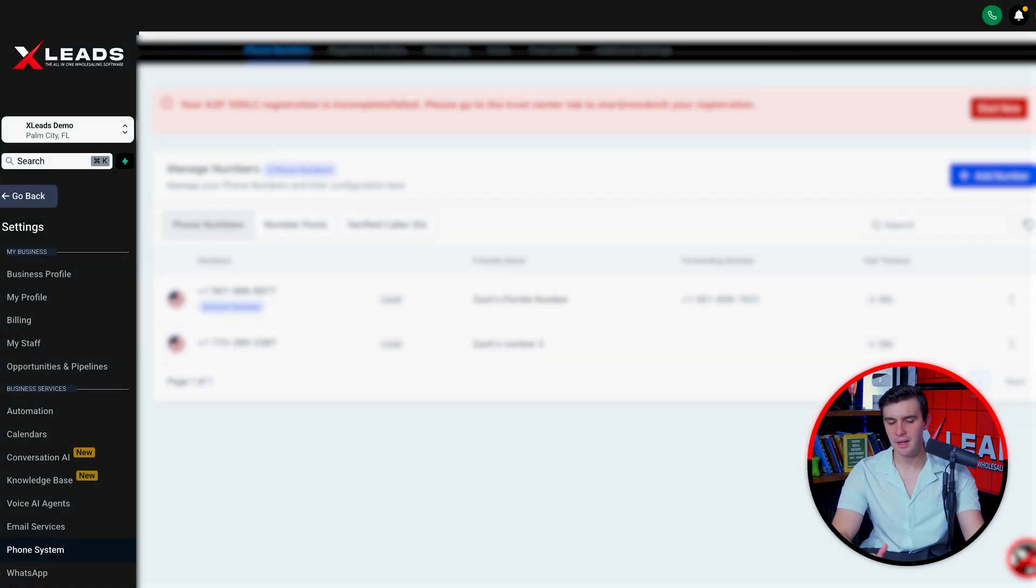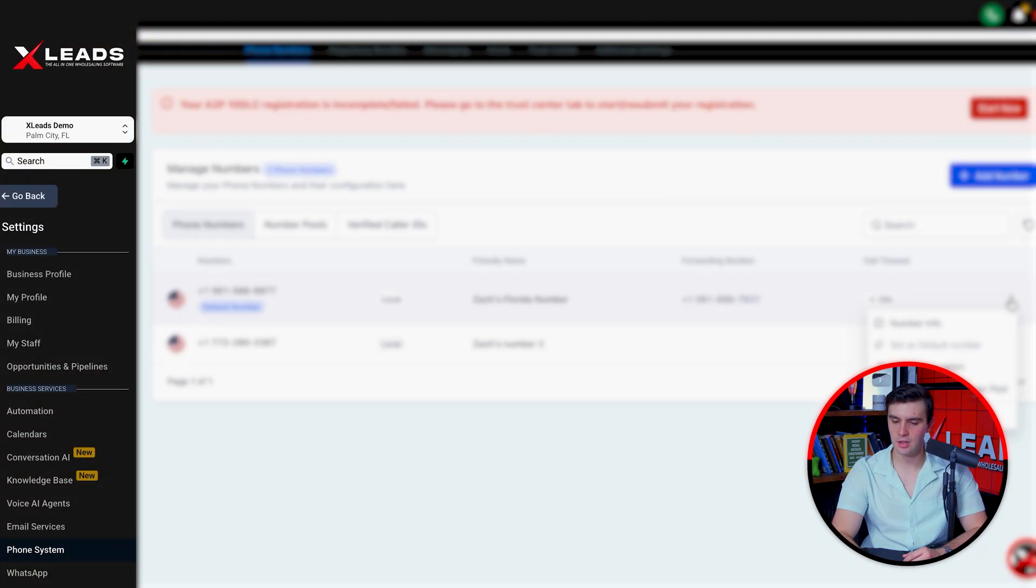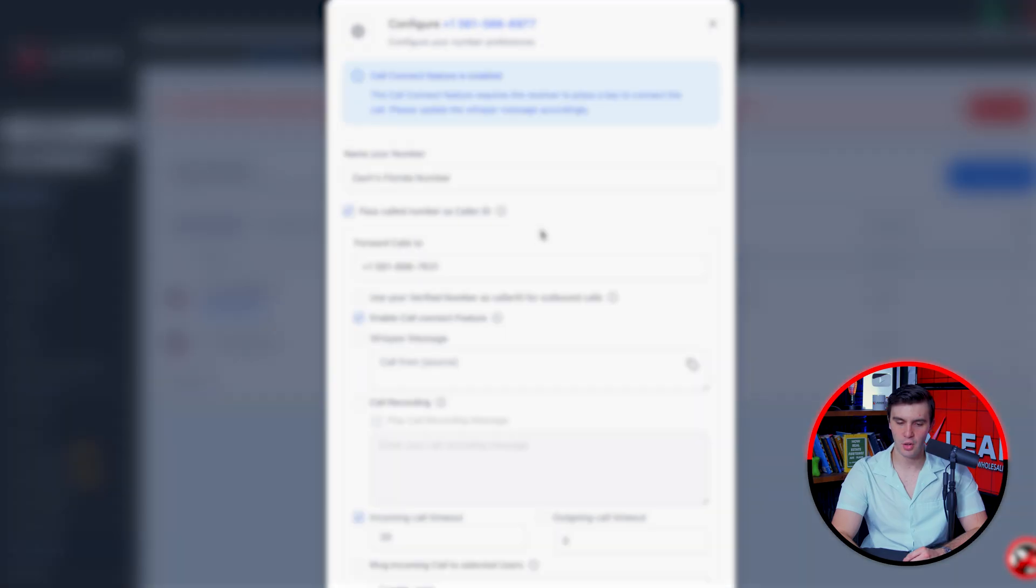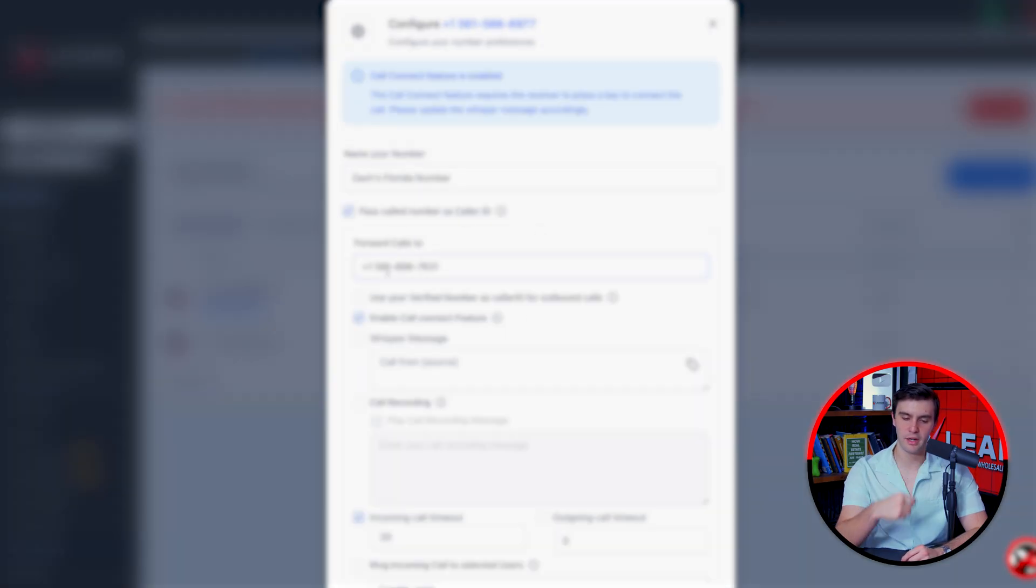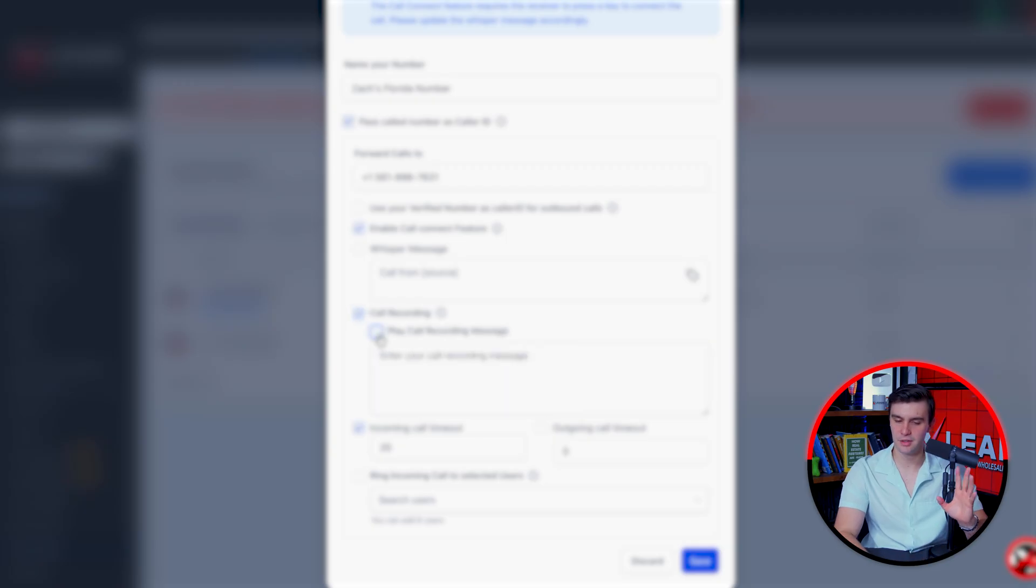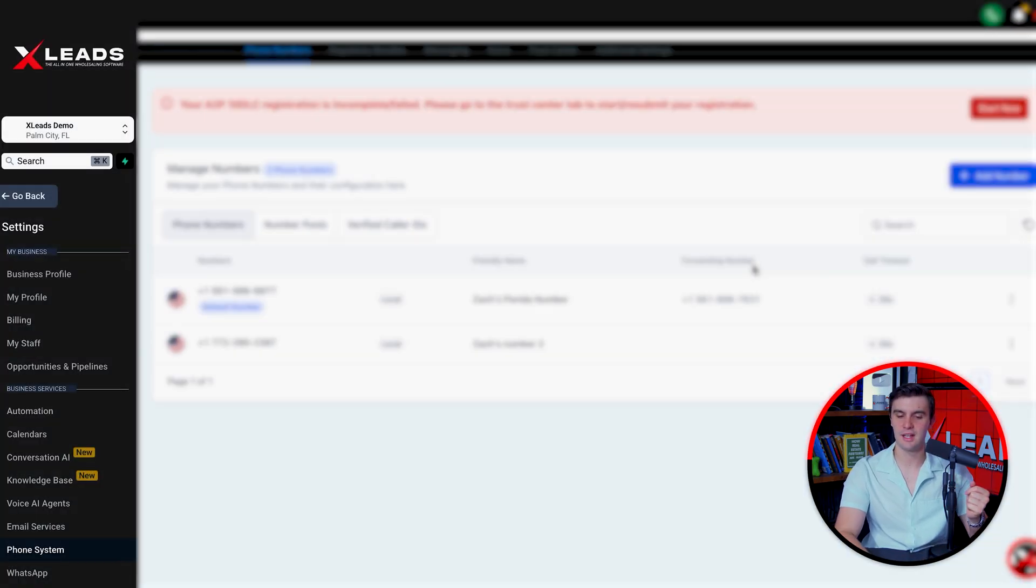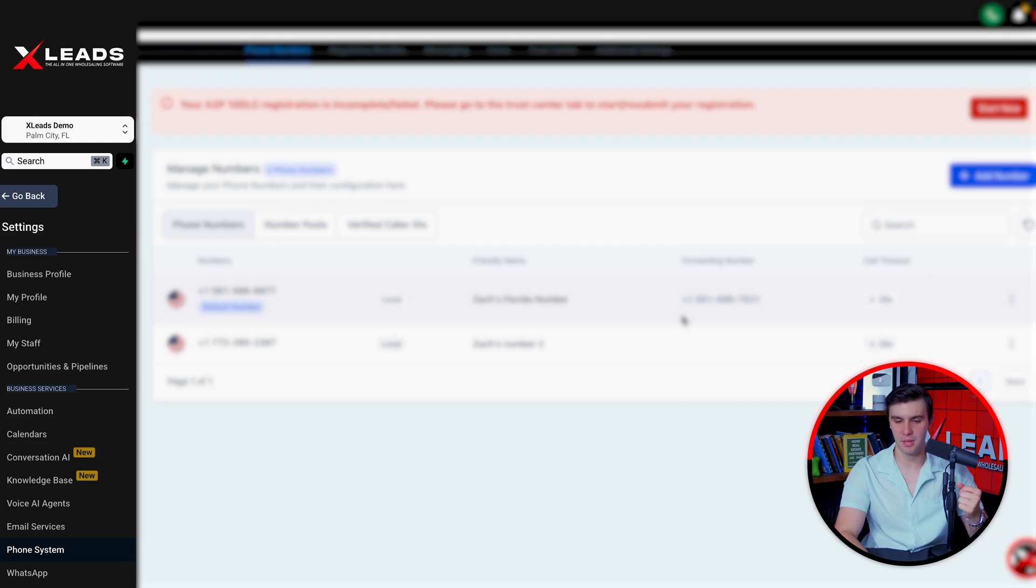Now depending on how you want to do things, you can forward that phone number to your personal cell. So if someone calls that phone number, you can answer on your phone. To do that, you're going to go to edit configuration and forward the calls to your personal phone number right here. You can also add call recording if you want that. You can forward that to you so you can answer any incoming calls from your text blasting.